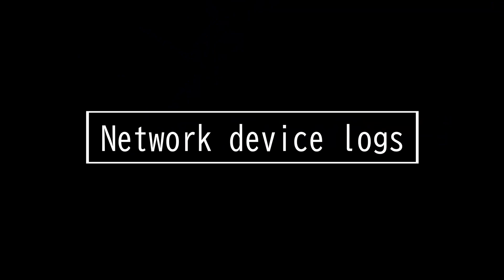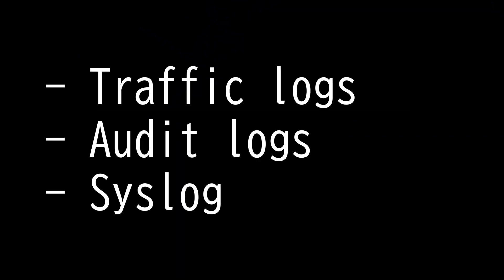This video is on network device logs. Log management is the process of managing large volumes of system-generated computer log files.